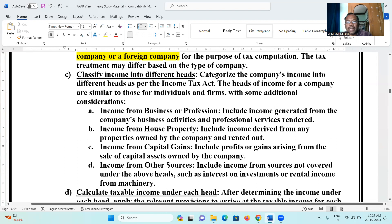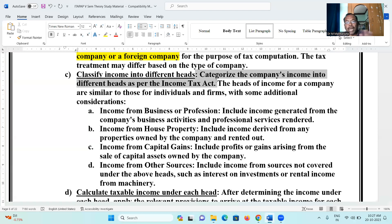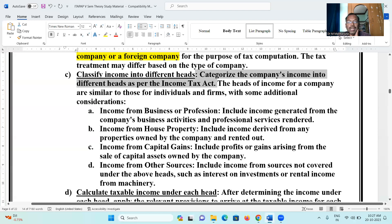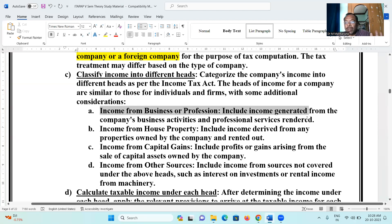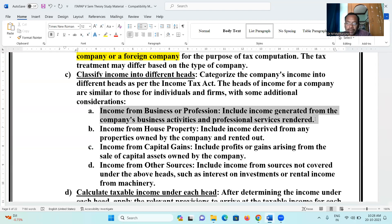Step two: classify income into different heads. Categorize the company's income into different heads as per the Income Tax Act. For a firm and company, there is no income from salary head. Income from business or profession is the major income category for a company — income generated from the company's business activities and professional services rendered.